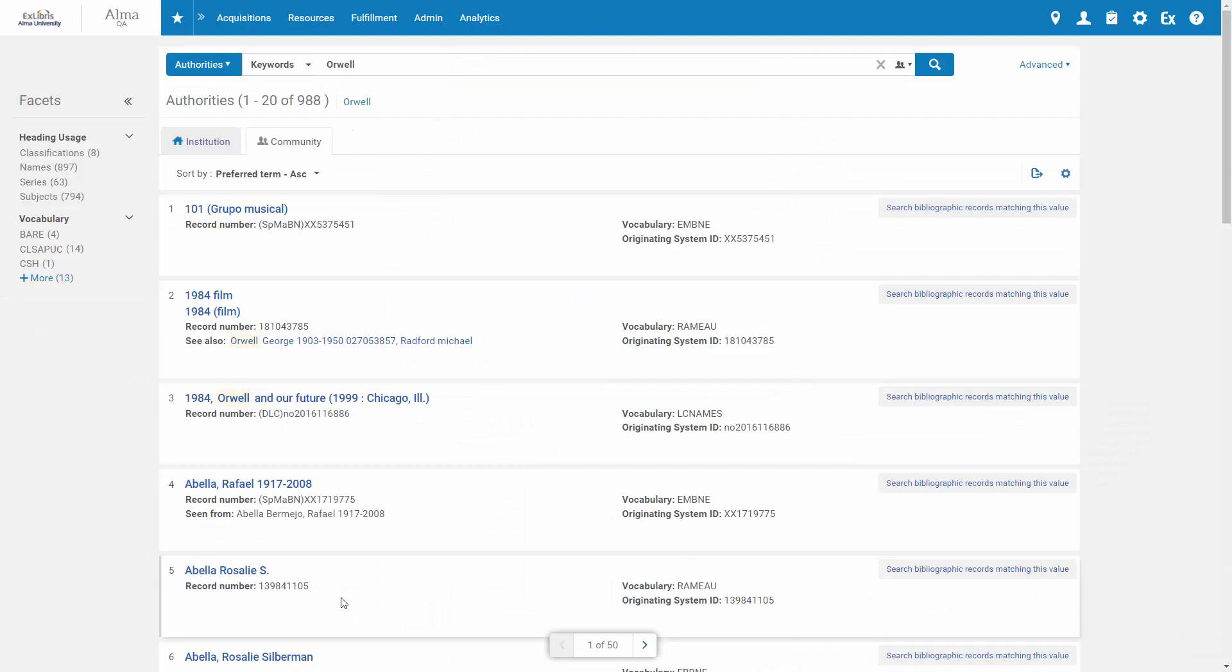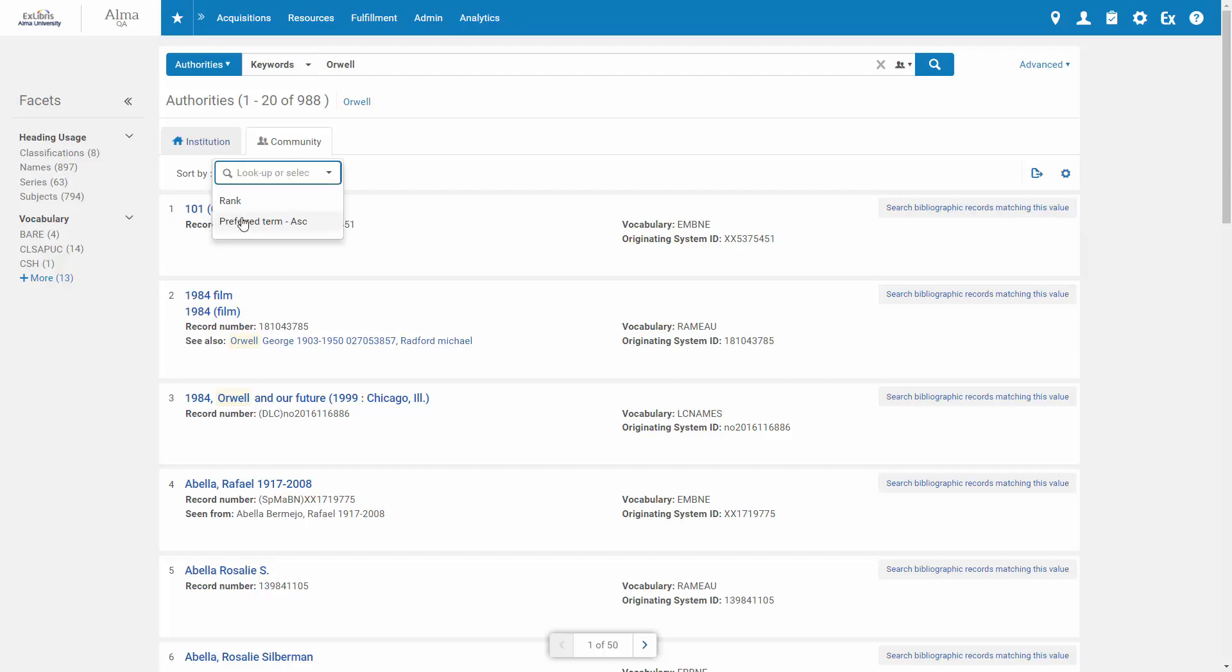The results are currently sorted alphabetically. To get the highest ranked results, select Sort by Rank.